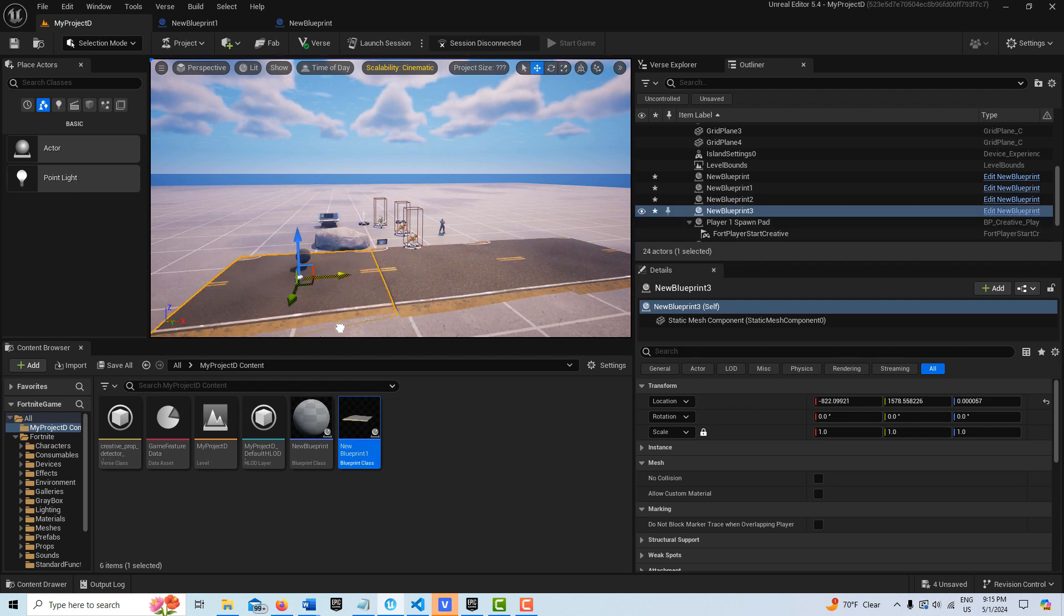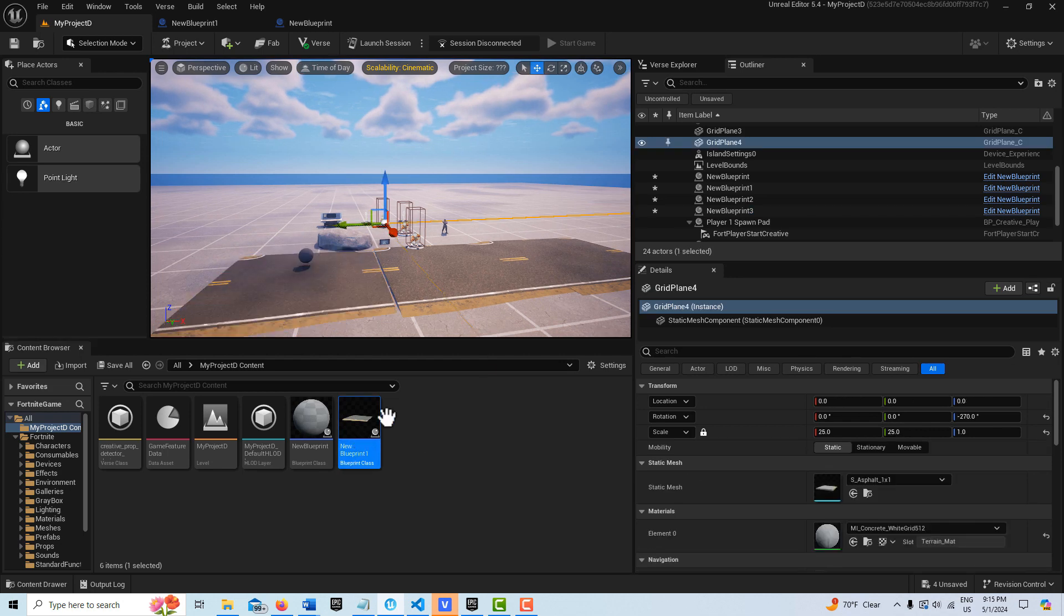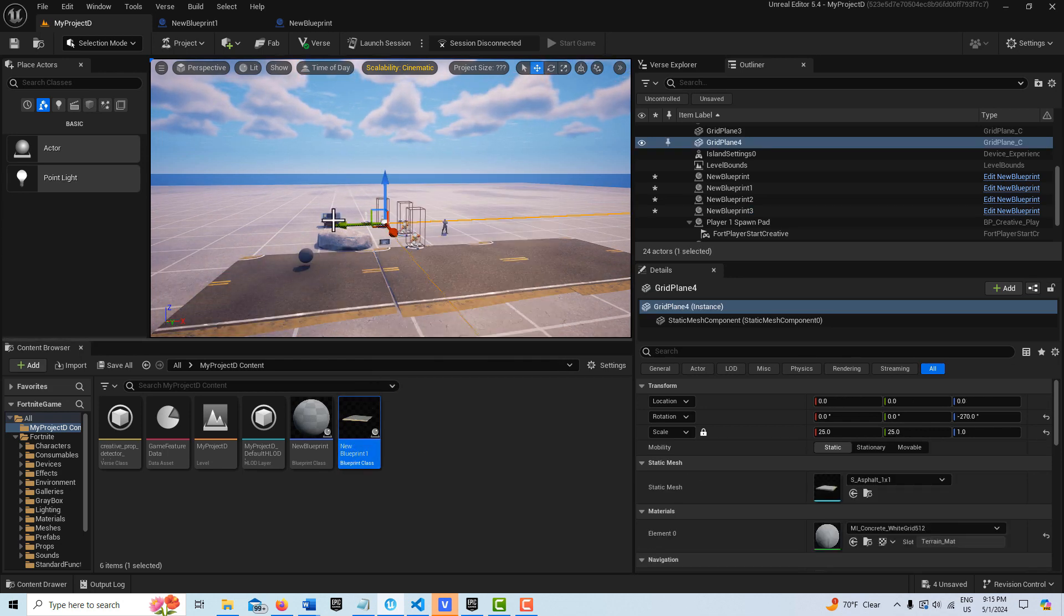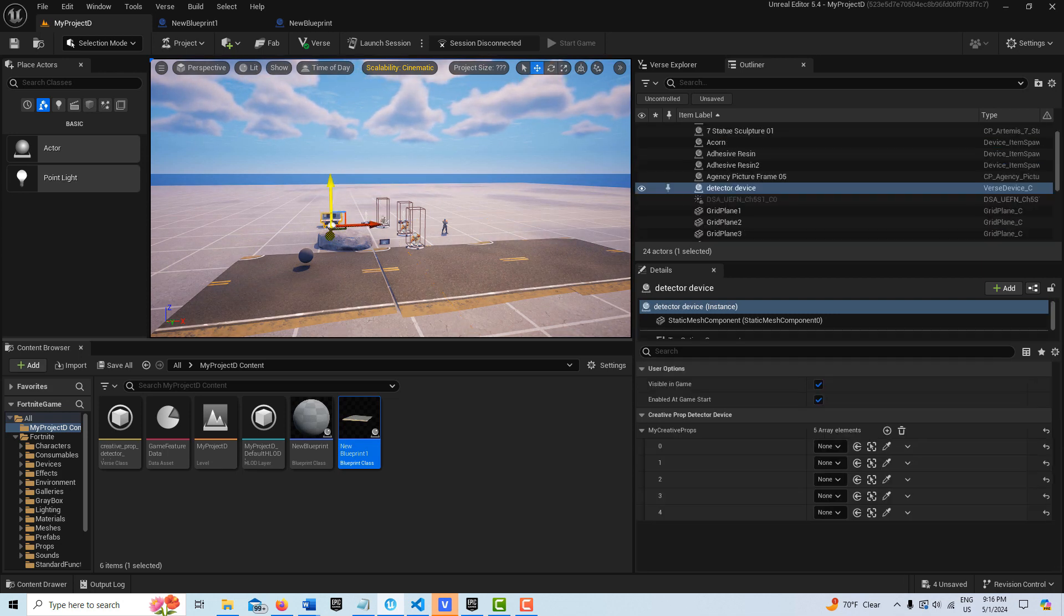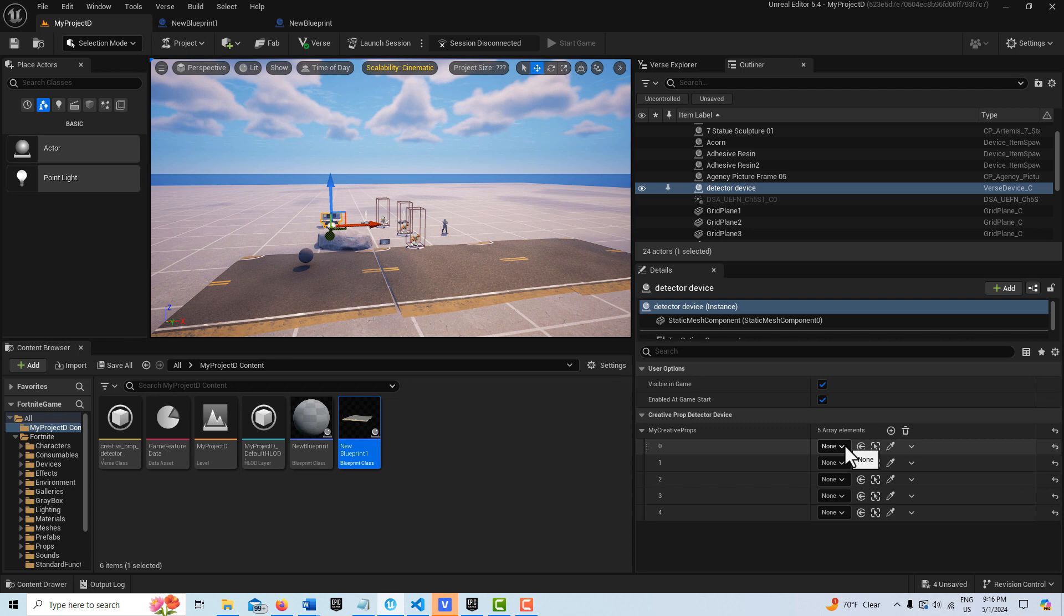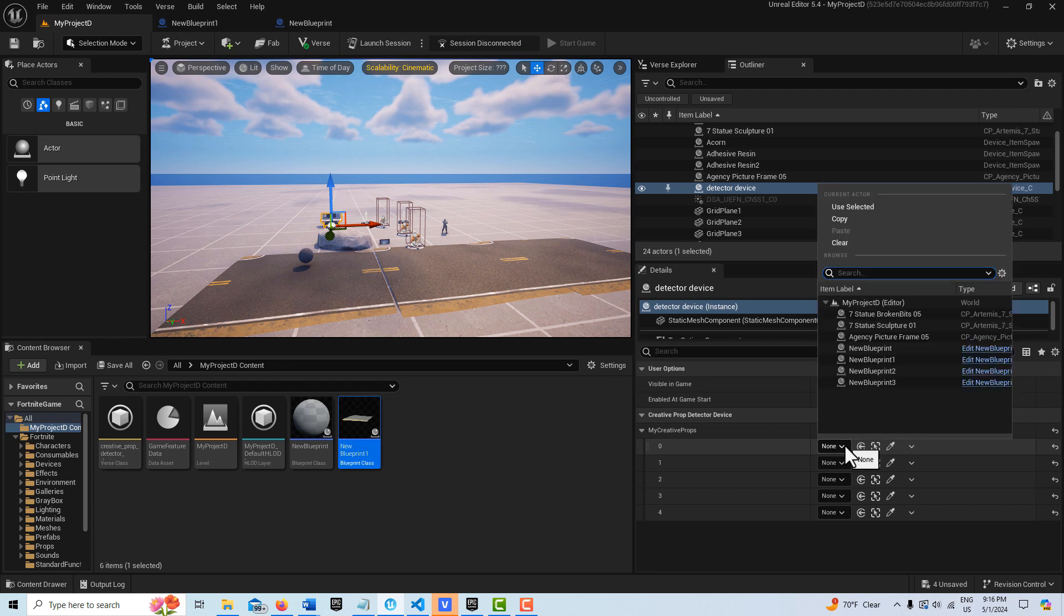That's essentially all one giant creative prop. Now it's called New Blueprint, but in the earlier tutorial, I made a creative prop detector device. And if I come here and click, you'll see the New Blueprints there. Those are all my road sections right there.